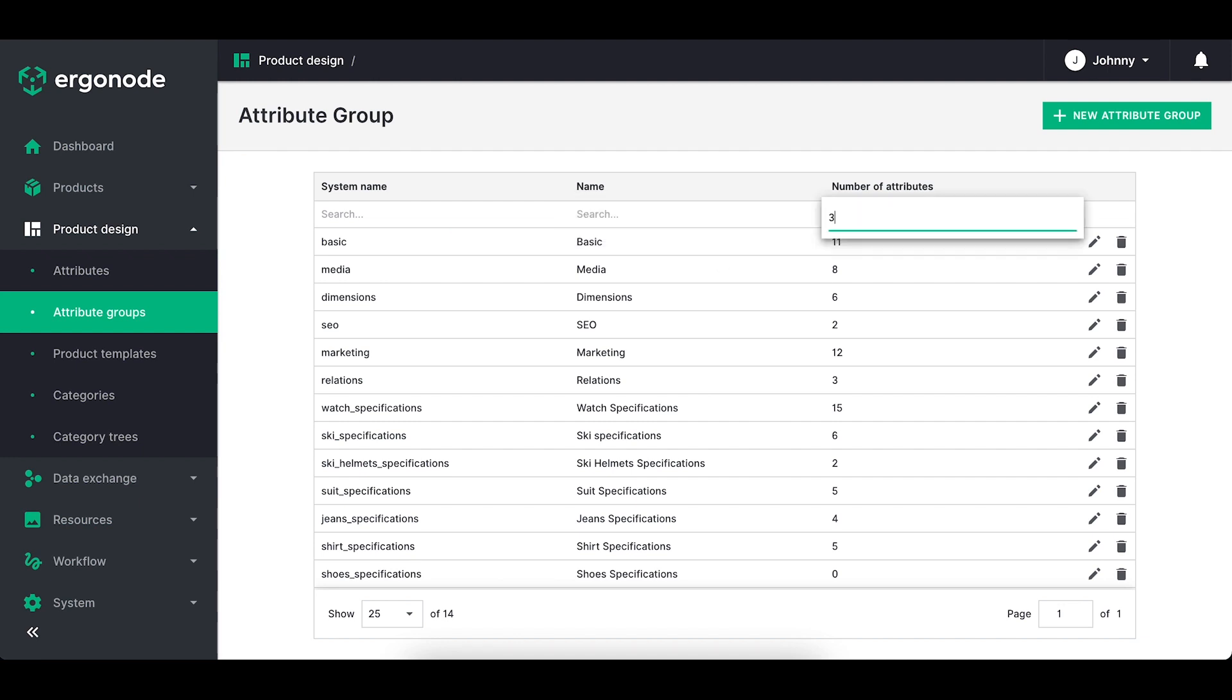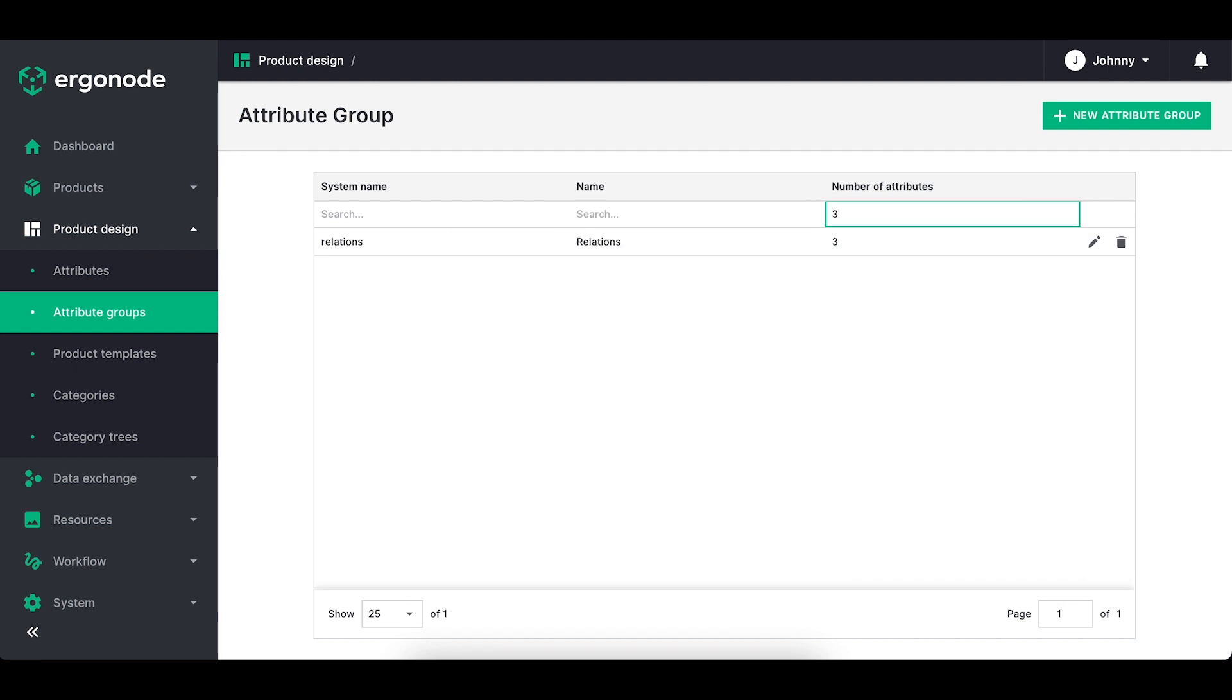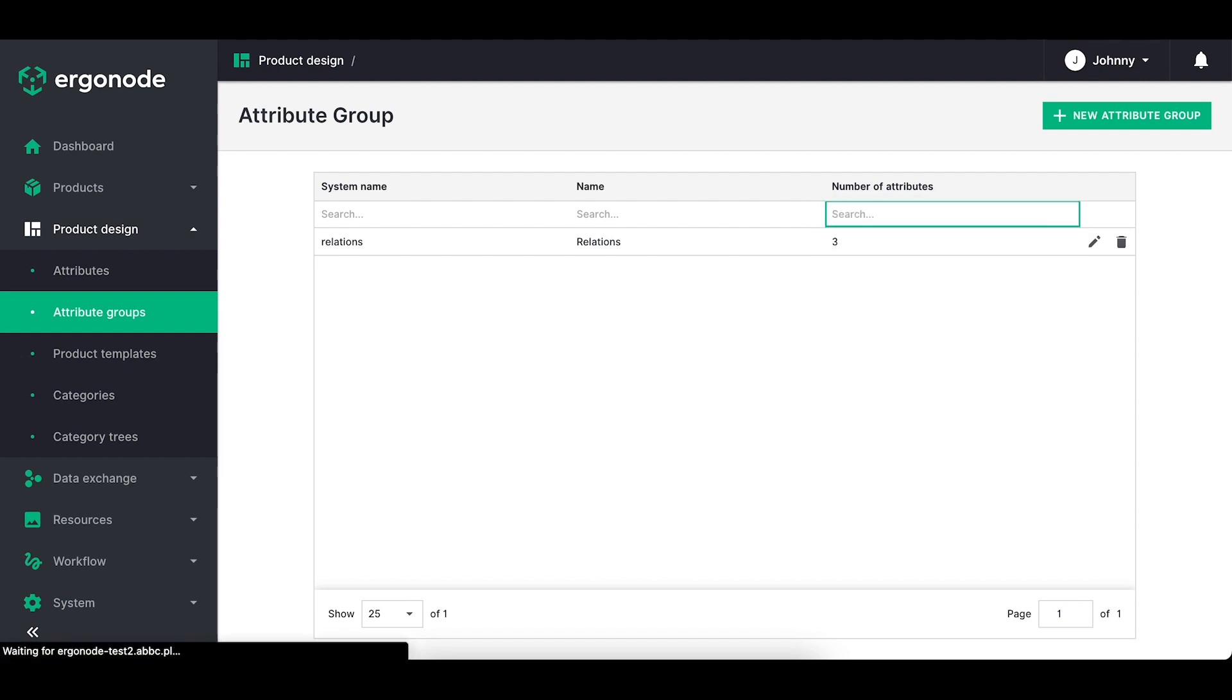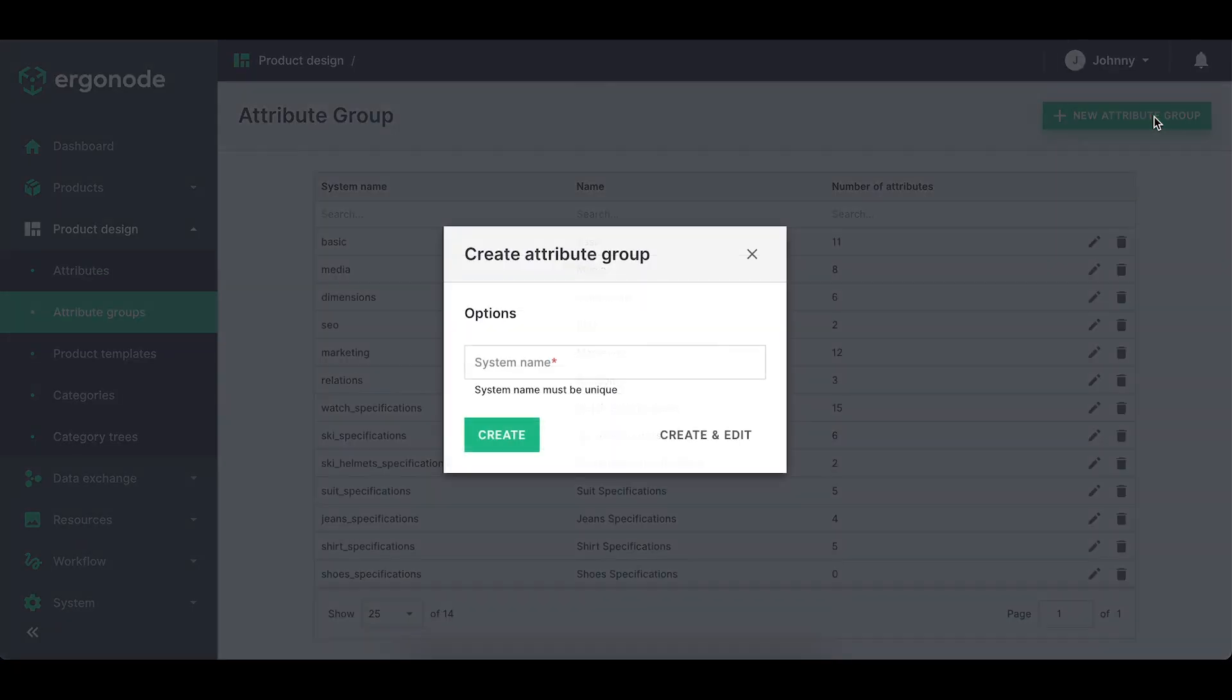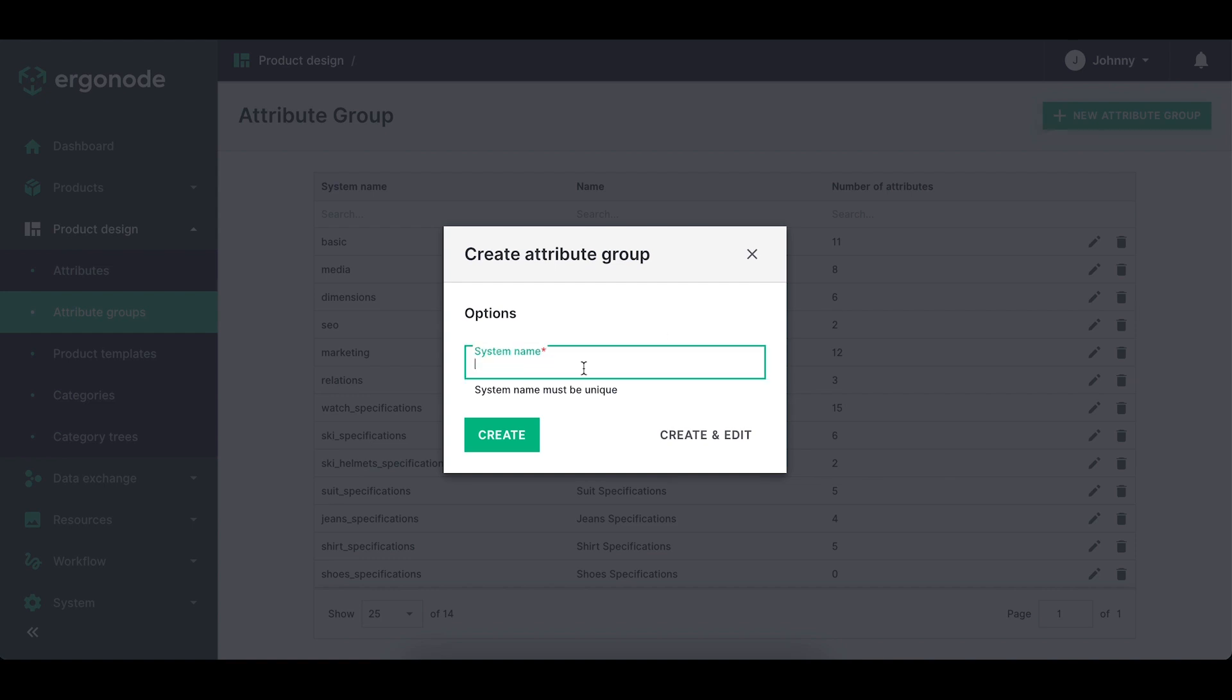You can create multiple groups in order to maximize your process of enriching the product later on. How do you create the group? It's similar as in categories. Just click the green button on the top right corner, enter the name of the group and that's it.